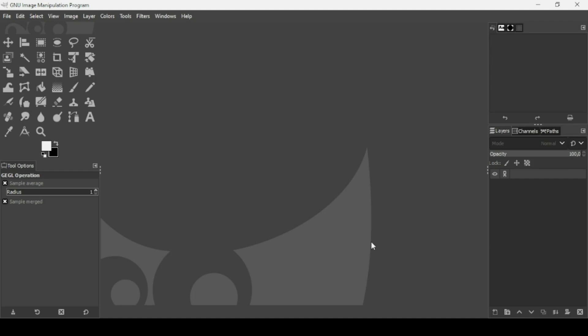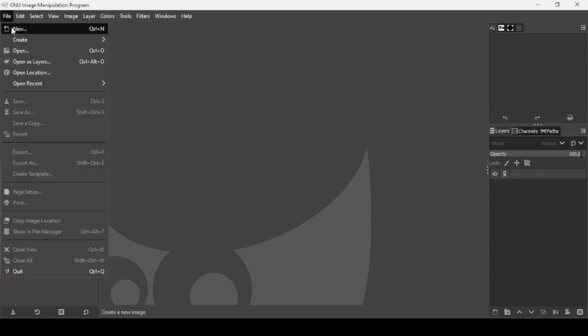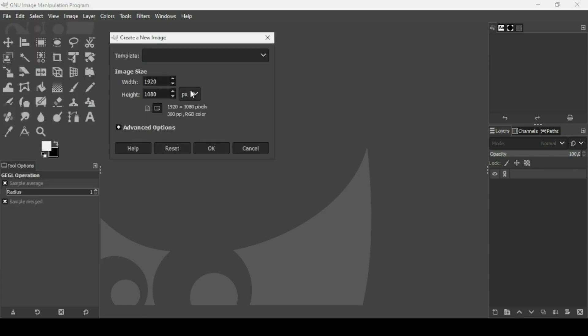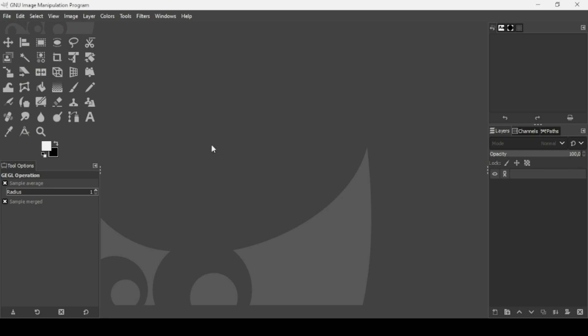Today we're going to see how to intersect shapes in GIMP. First we need to create a new image — go to File, then New. The image width is 1920 and the height is 1080. Press OK.